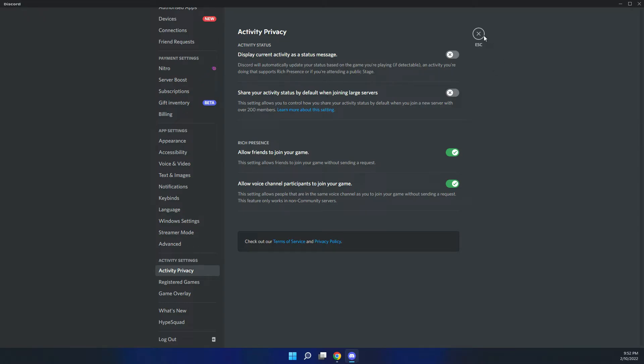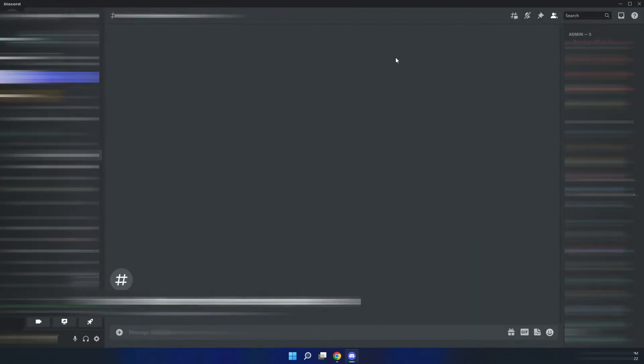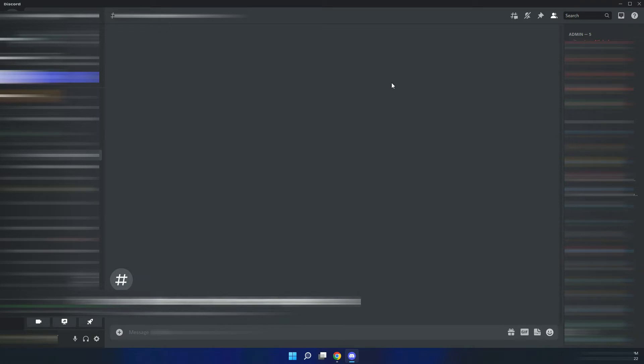Once that's done, then that's it. Just hit escape and then you'll no longer be displaying your game activity status on your profile name. If this video helped you in any way, please give it a like and subscribe to the channel.